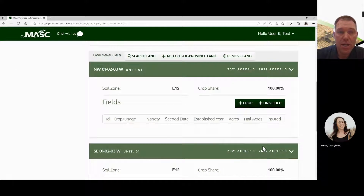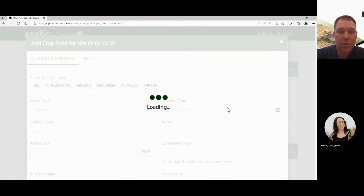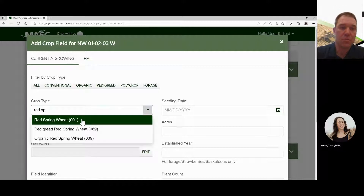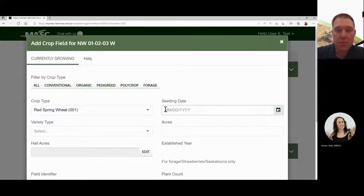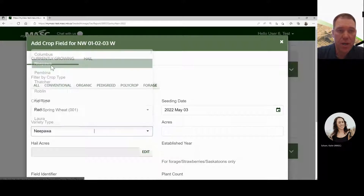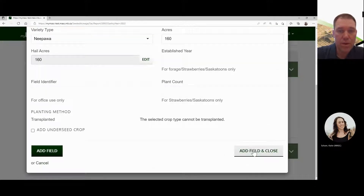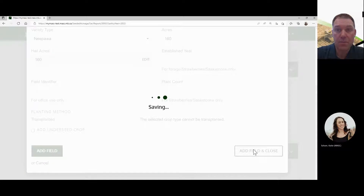Now you'll see your legal lands listed. If they're all correct and everything stays the same, you just start entering crops. Click the plus sign to add a crop to the first field. If the first crop is red spring wheat, enter that, along with the date seeded — either when you started or finished, but most often the date you finished — plus the variety and the acres. If it's 160 acres, key that in, then scroll down to add field and close. That's as simple as it is.